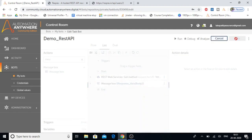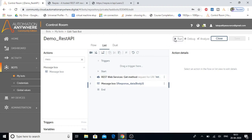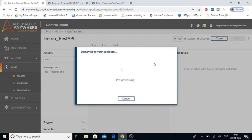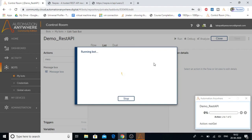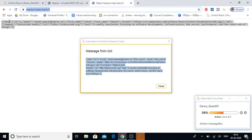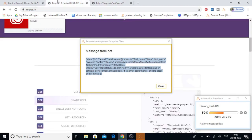Let's save this bot and run it to see how it works. The bot is running now. We get the message from the bot as the response data, and you can see this message is similar to the response data shown on the req-res website. We've fetched the entire response from the server. Now, if we want to get a specific ID or a specific email from this response, we'll use string operations, which we'll cover in the next session.